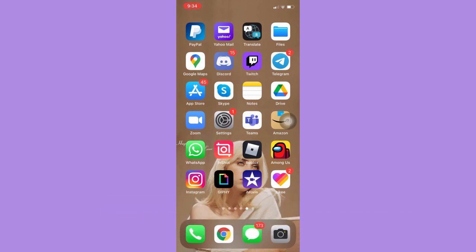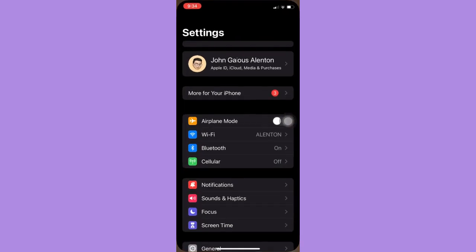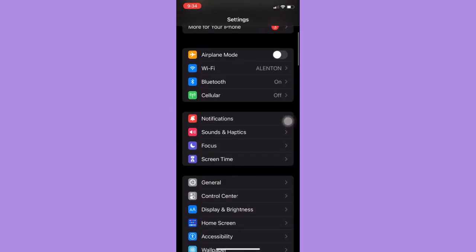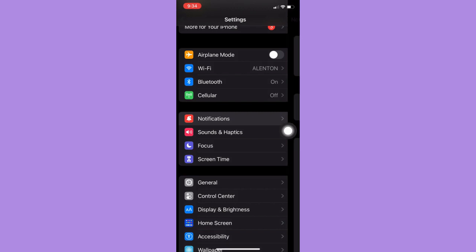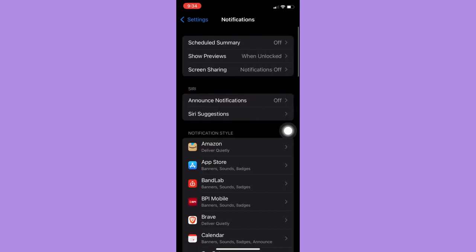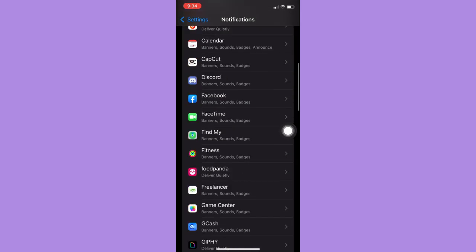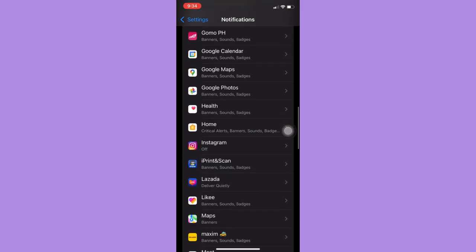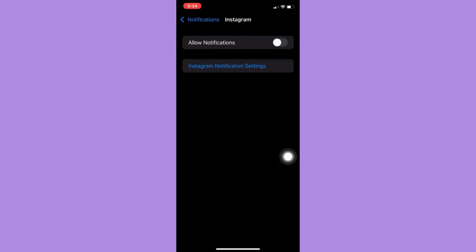The very first step is to open the Settings app and then scroll down until you reach the Notifications option. And then scroll down once again and look for Instagram. Click on Instagram and then allow notifications by clicking on the toggle button.